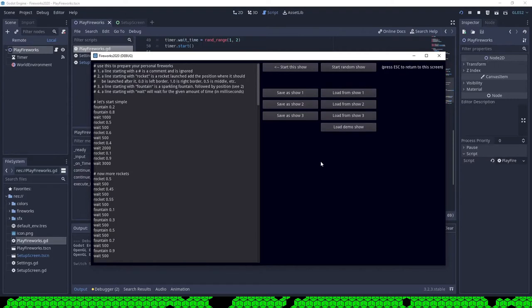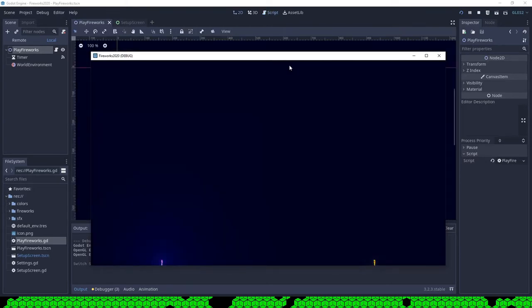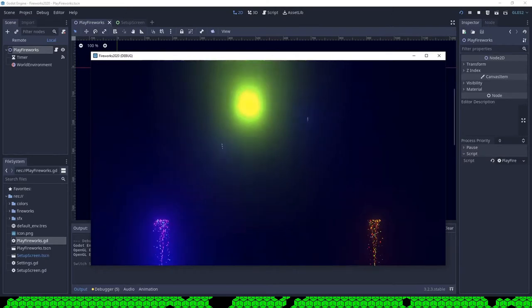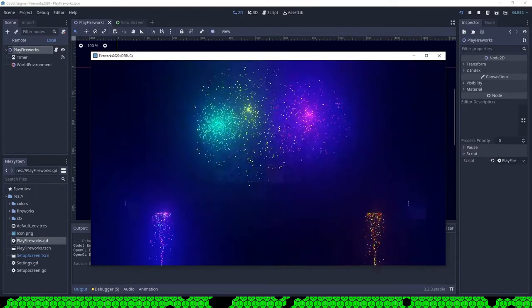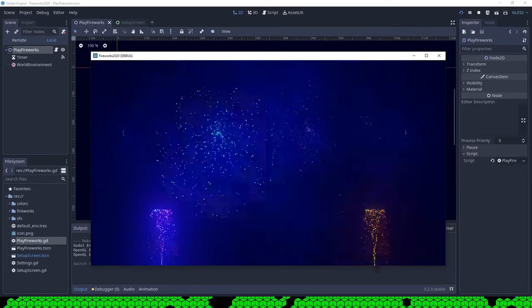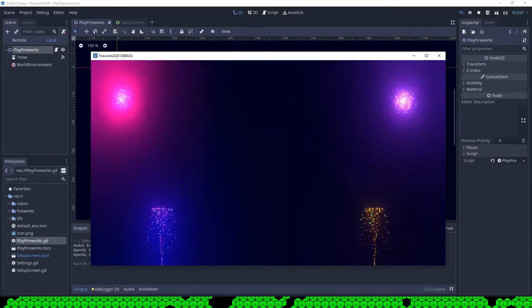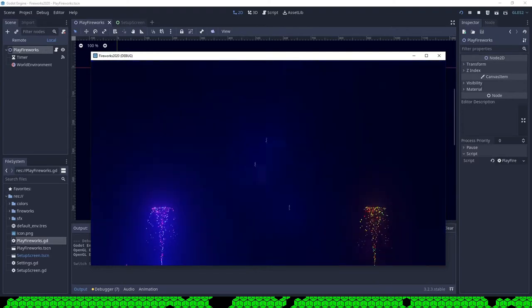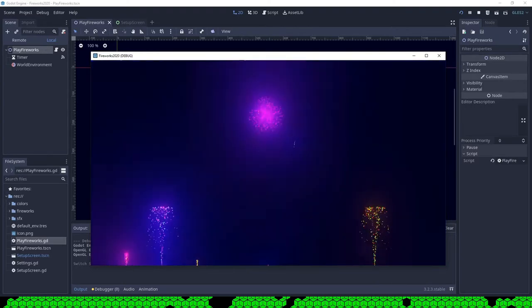Then the keyword rocket will launch a rocket and you can give it the position from which the rocket is launched. I made these normalized so zero is the left border and one is the right border and 0.5 is the middle of the screen.